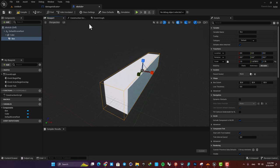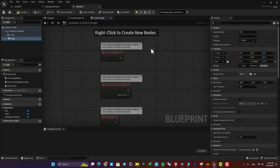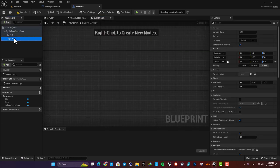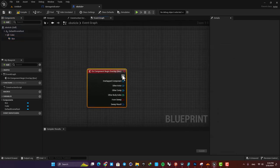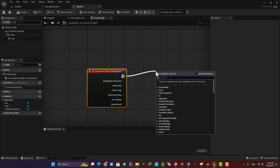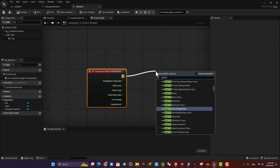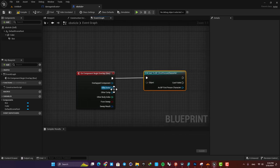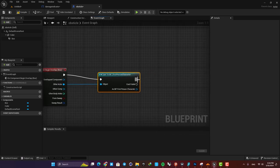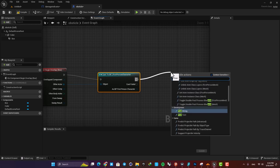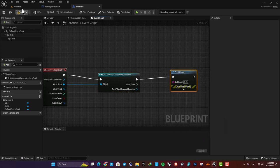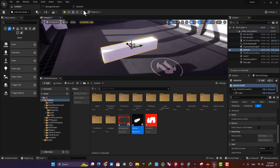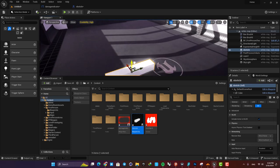All right, now here we can use the box collision and for example go with On Component Begin Overlap, then cast to our first person character. Connect this to the object, and now for example let's add the print string function. And then when our character collides with this, the function gets called.